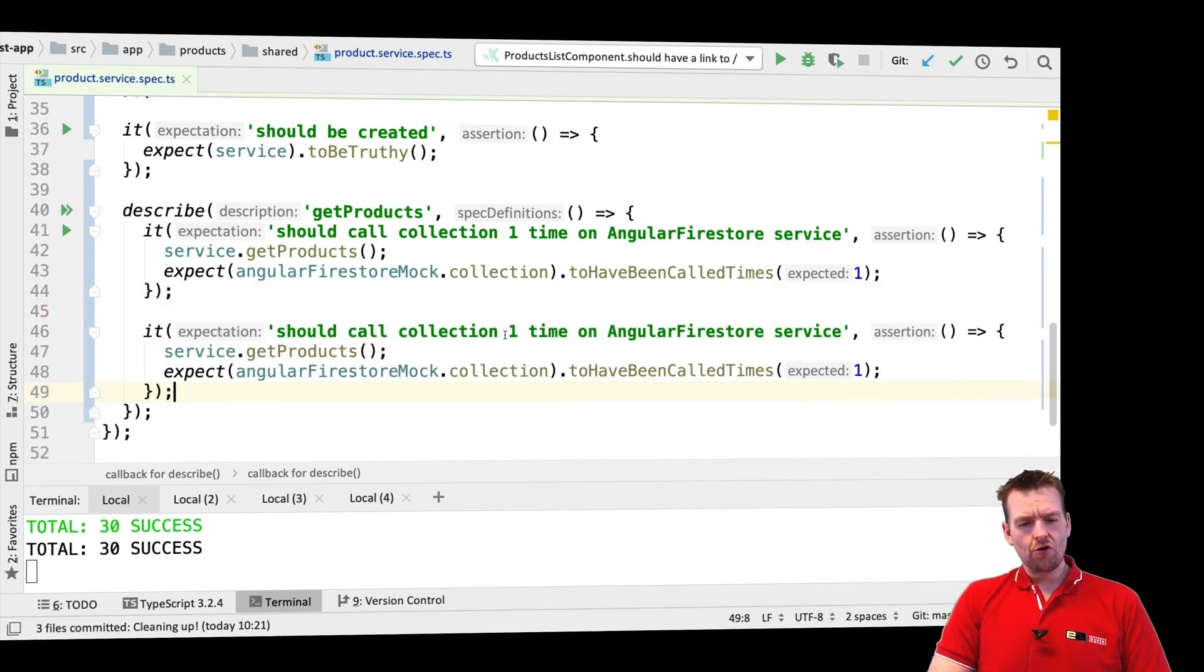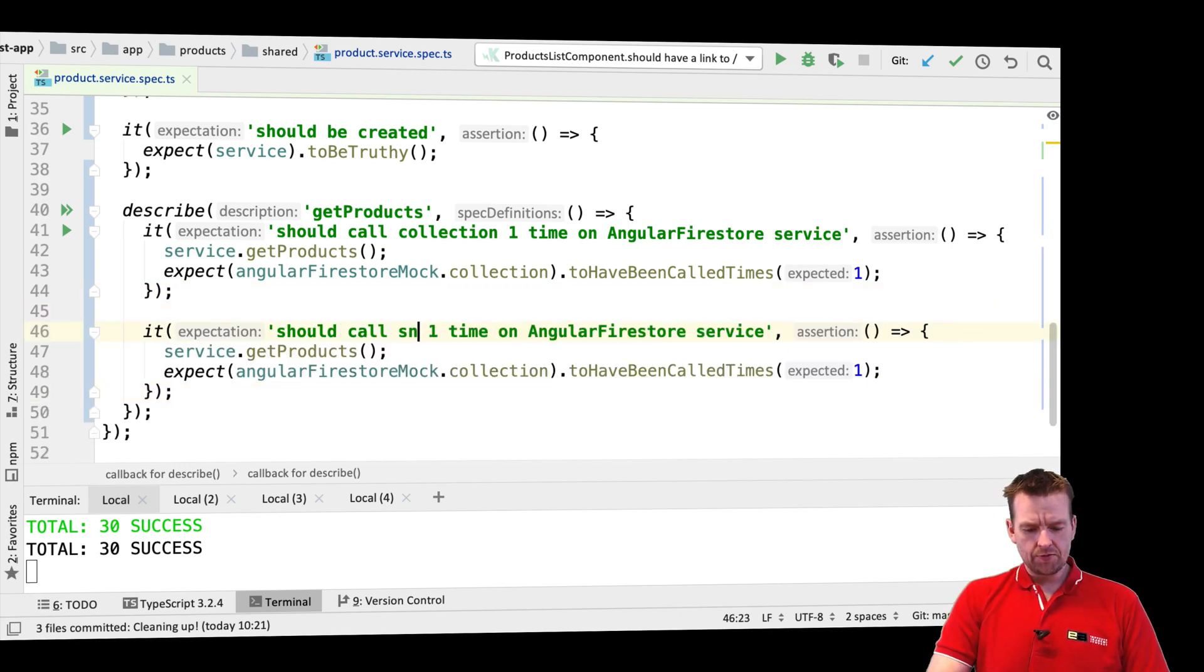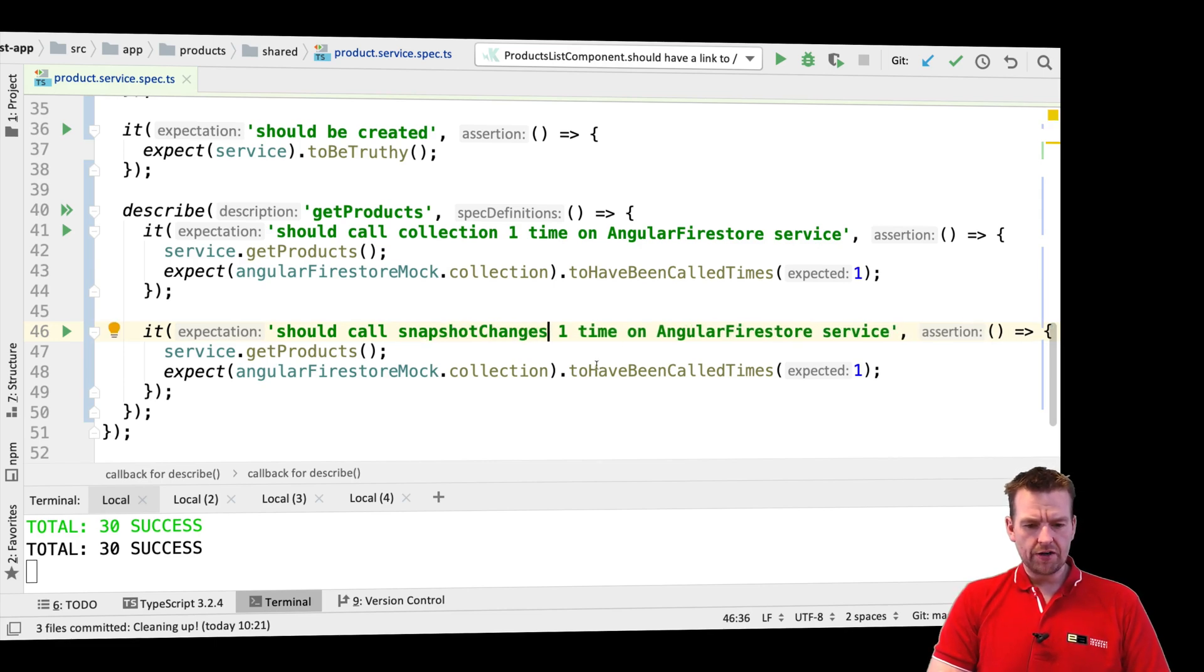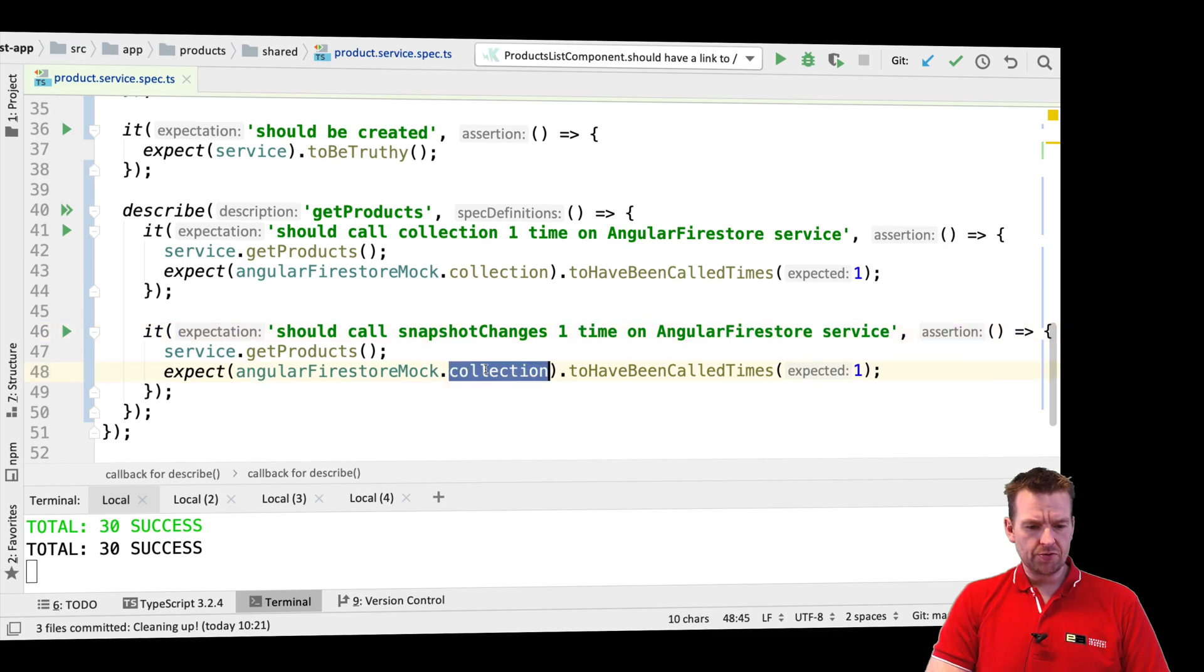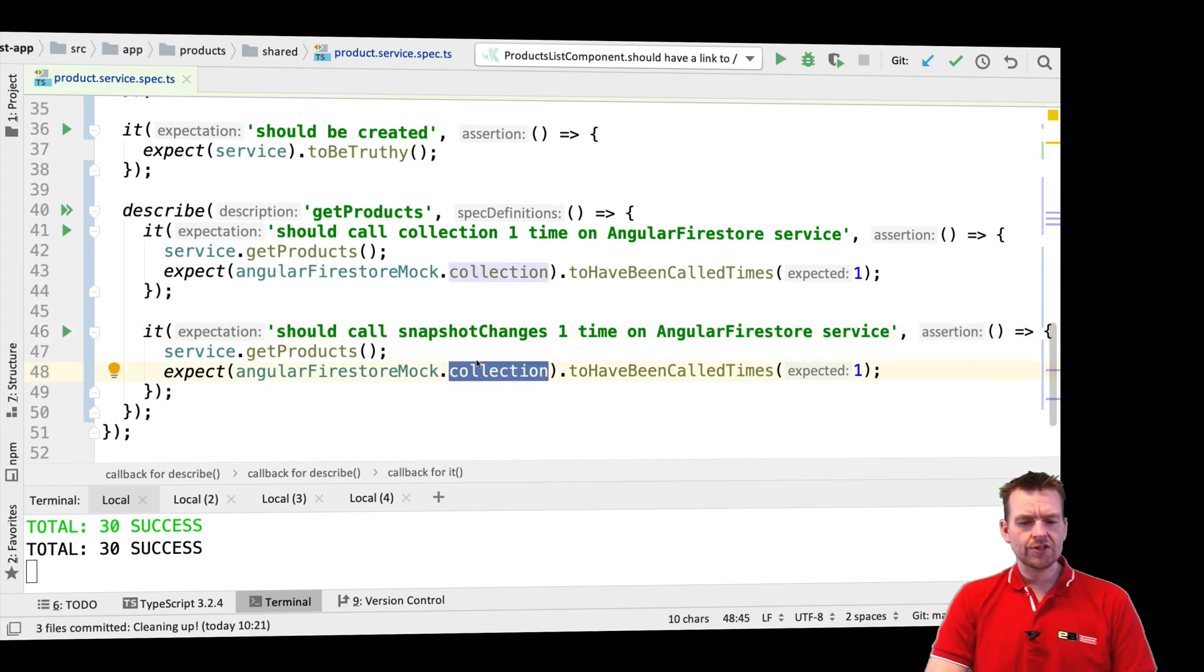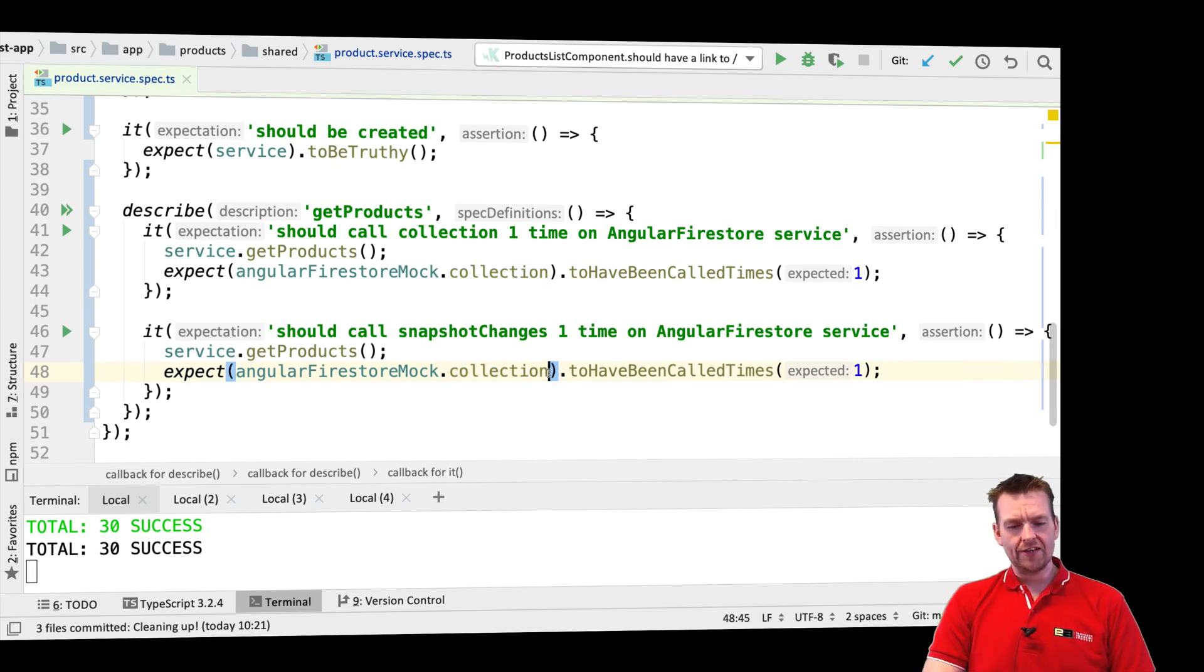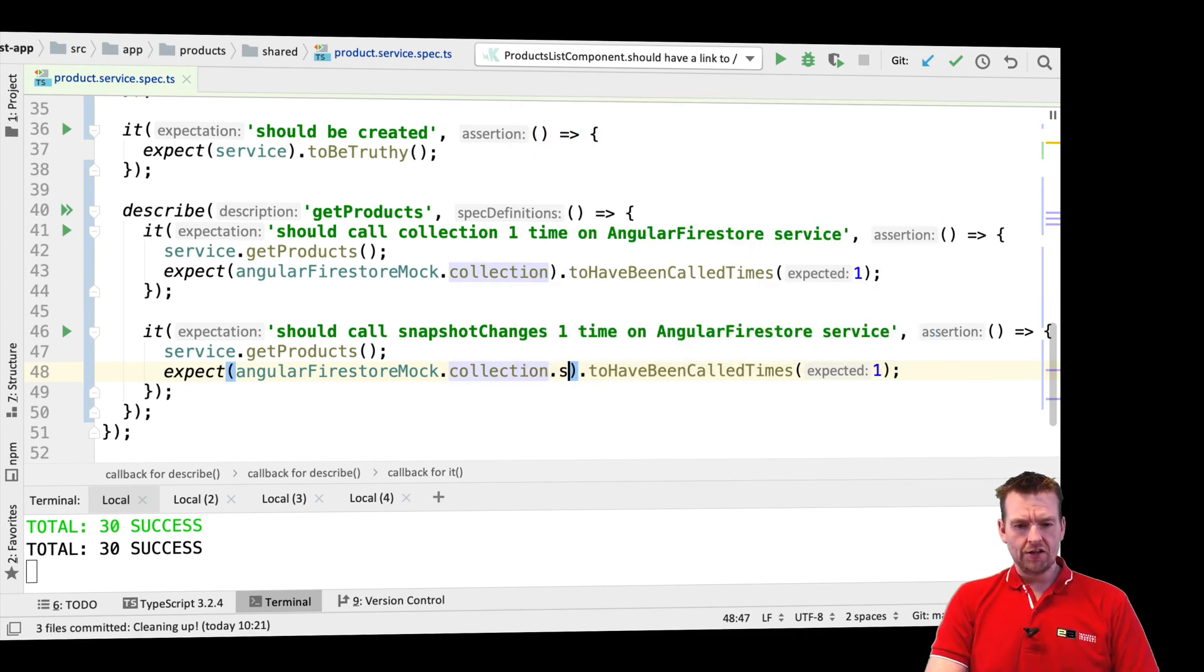I want to say that I should call collection. I actually want to make sure that I should call snapshot changes one time. So snapshot changes should be called one time on the service. It's pretty much just changing this. Now notice I don't have snapshot changes. I have it on my collection, but you can't do it like this where you do dot snapshot changes.